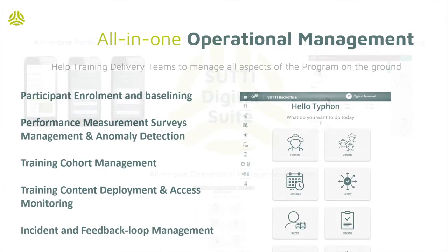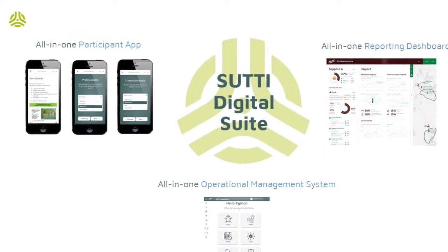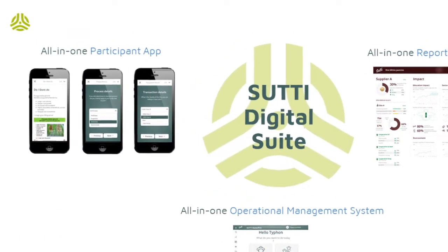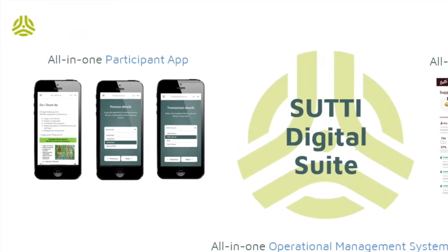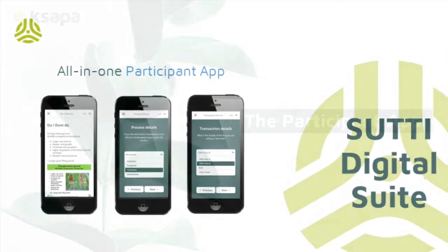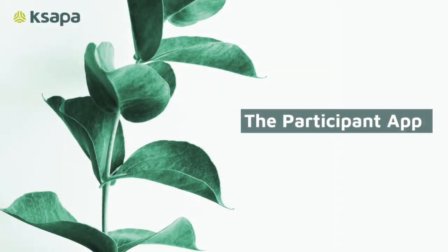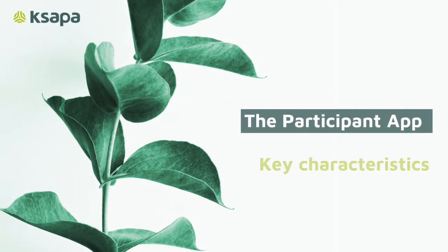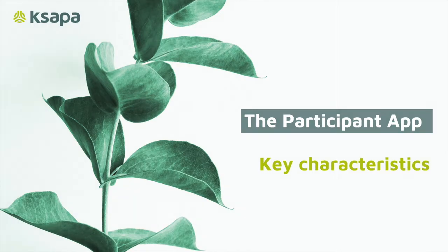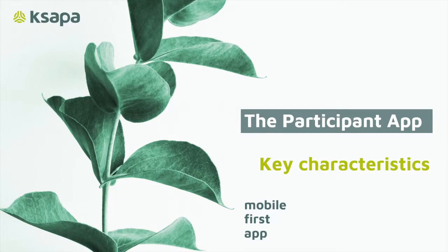Let's now zoom in on our participant app. The participant app works as an offline mobile app. It is designed to be easily accessed by all, including vulnerable populations. This includes workers and smallholders, and more generally, all underserved low-revenue populations.